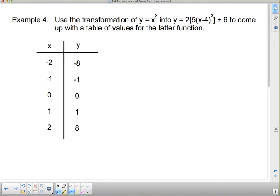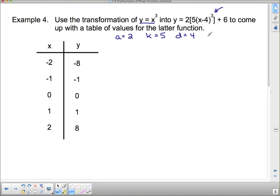Let's take a look at this table of values for y = x cubed and transform it. We need to identify a, k, d, and c. The a value is 2, the k value is 5, the d value is 4 (remember, opposite sign that appears), and the c value is 6.